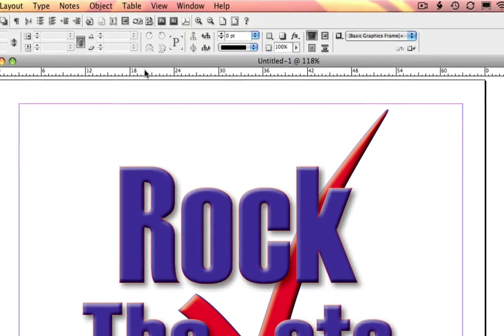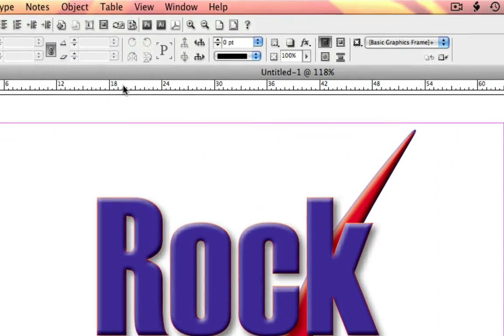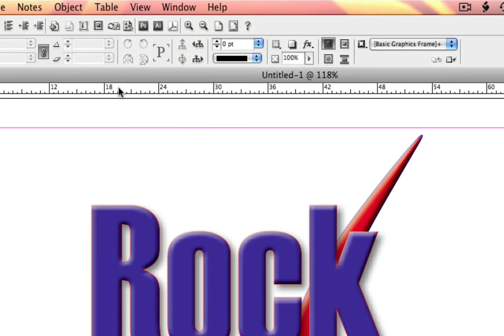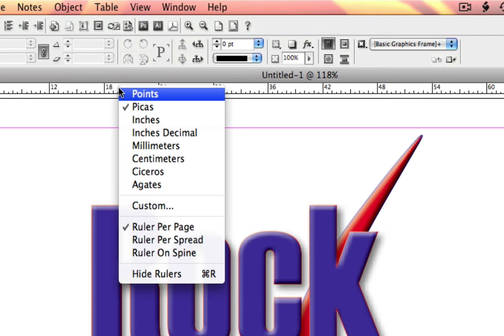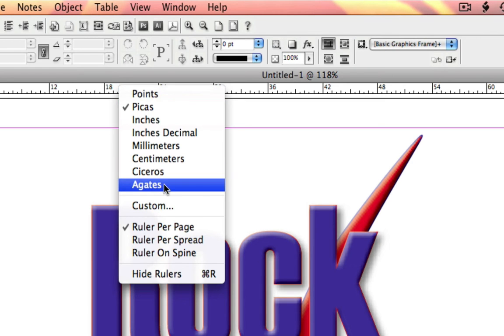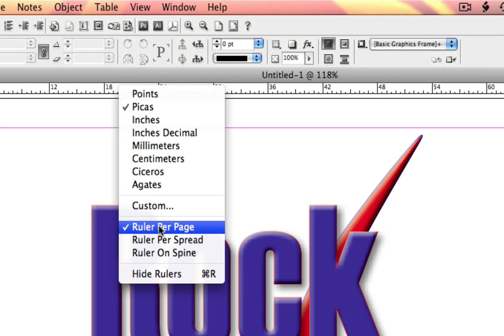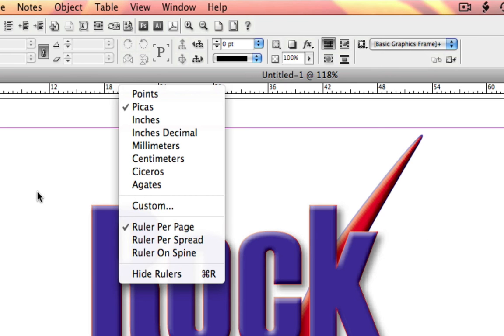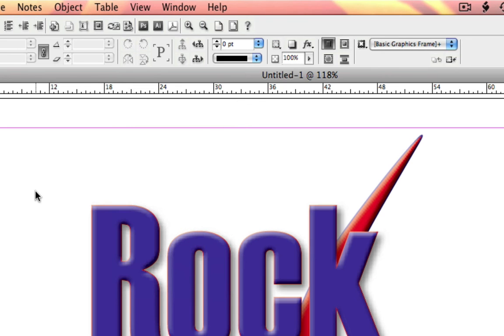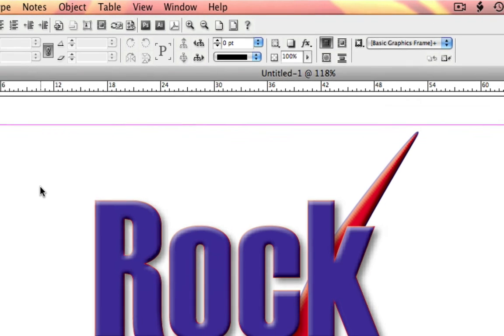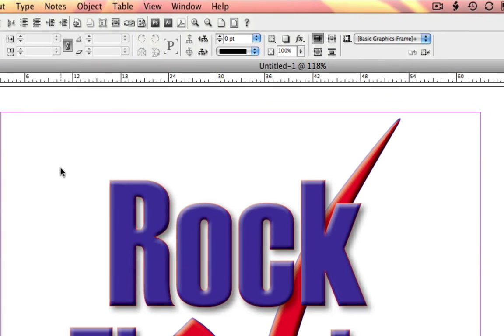Now when you right-click on an InDesign ruler, you get also Agates and Ciceros. I don't know if anybody's still typesetting in those measurements, but you can if you want. And you can also set how your rulers appear. One ruler per page, a ruler per spread, or a ruler on the spine.